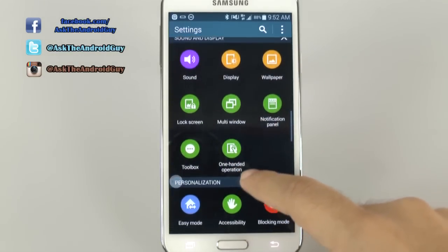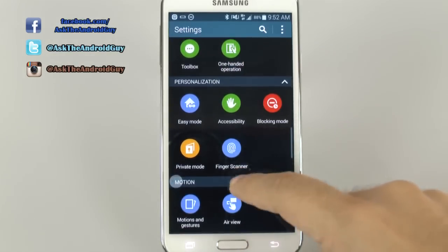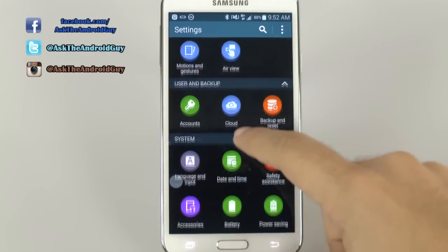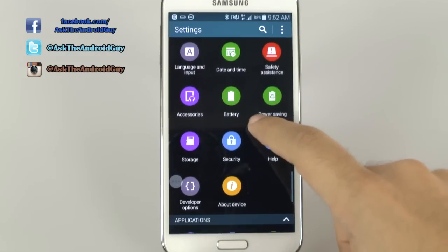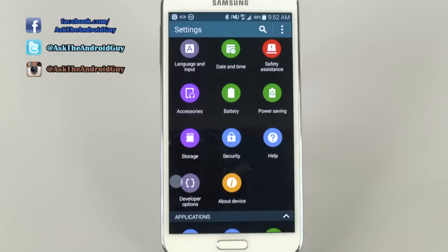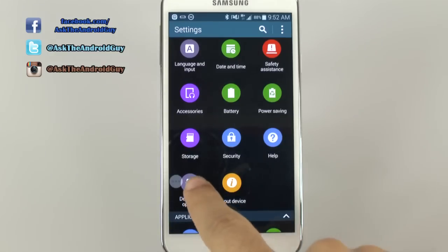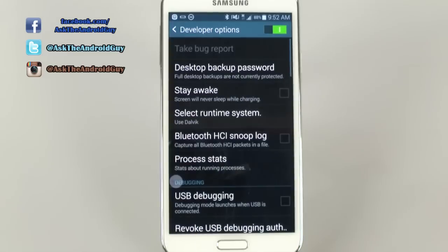Once you have it on, you're going to go under System, and you will now have a new section you did not have before, which is called Developer Options. You're going to tap that.